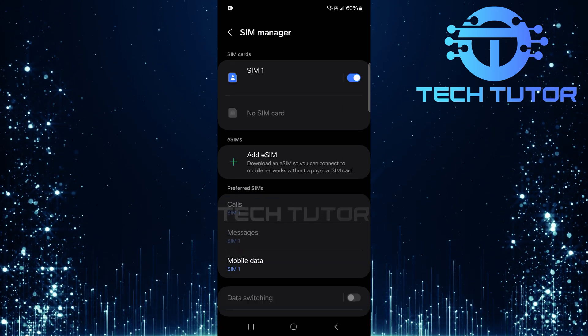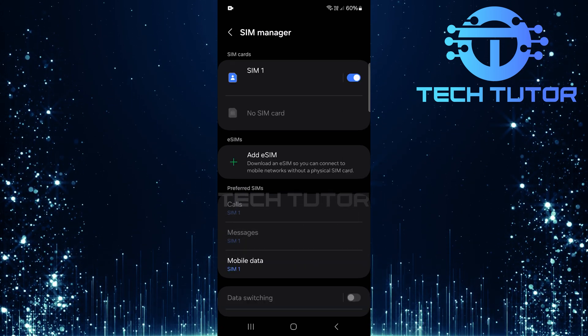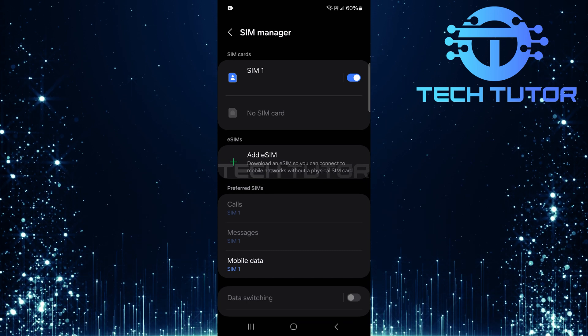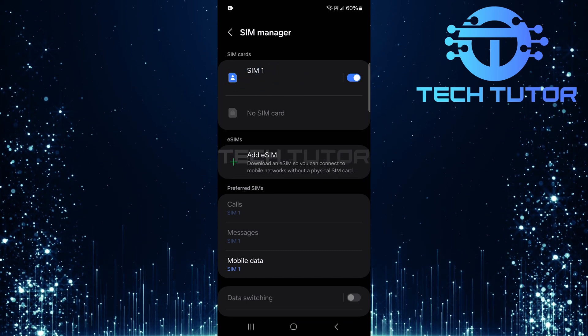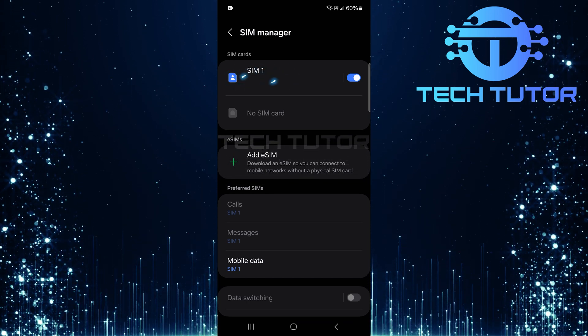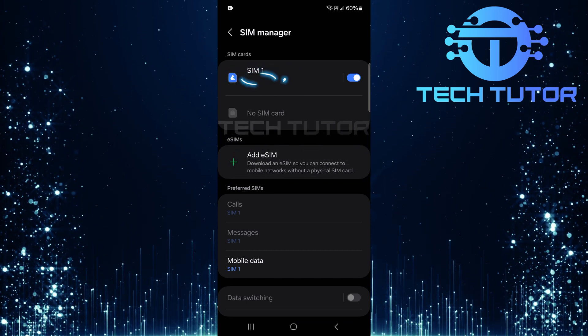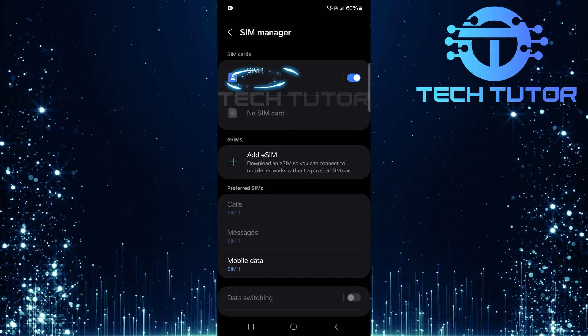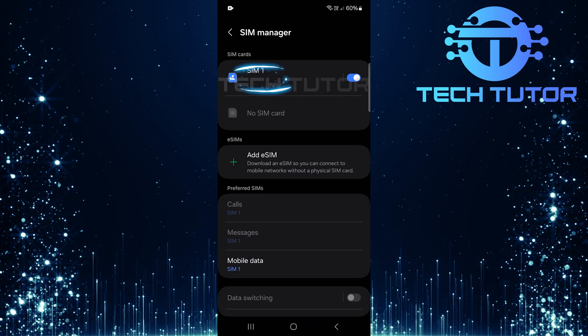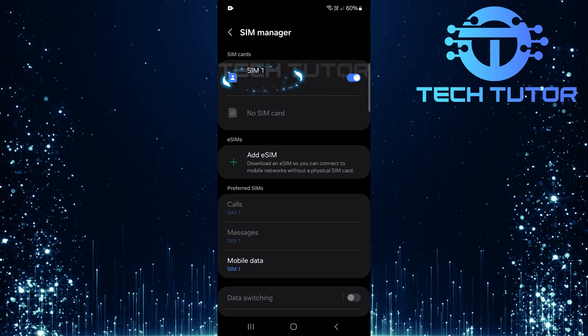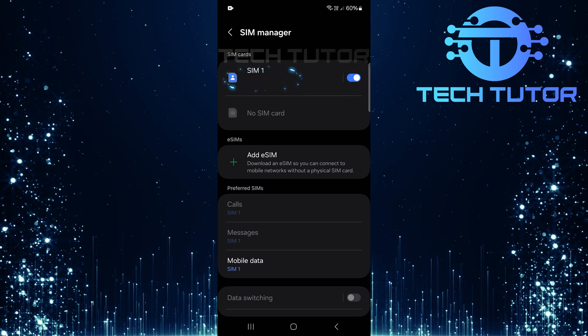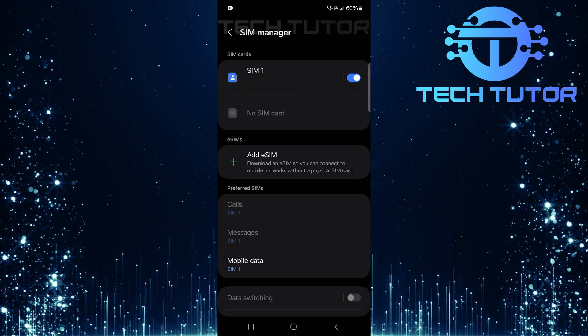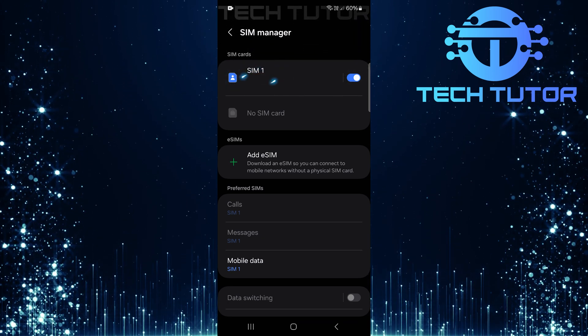Here, you'll find information about all SIM cards installed on your device. If your phone has multiple SIM cards, they will be listed here along with their respective phone numbers. For example, if there's only one SIM card, like in this case, your phone number should be visible right here.